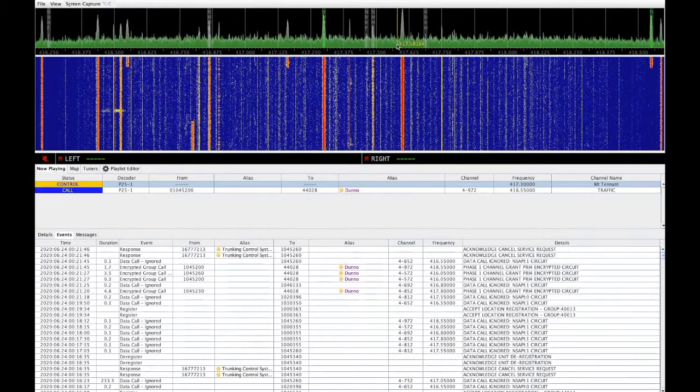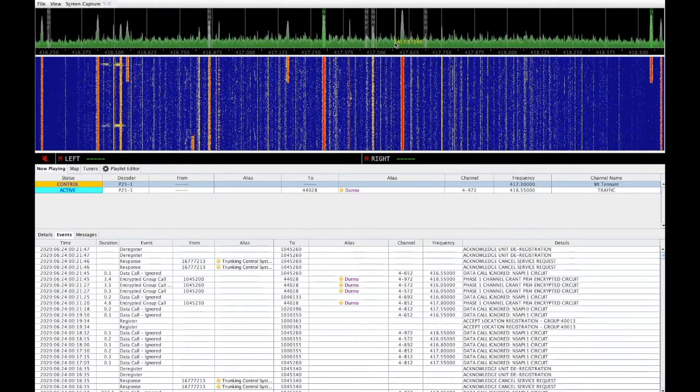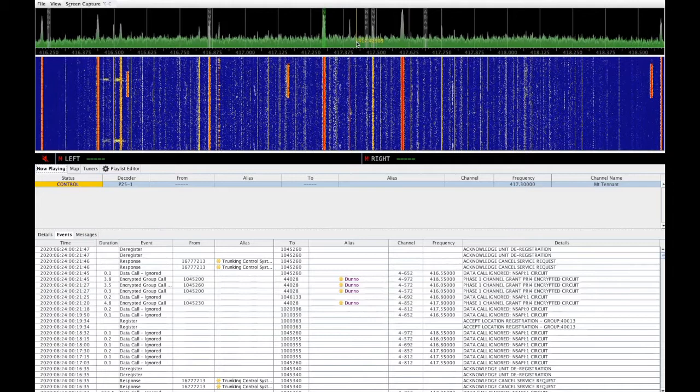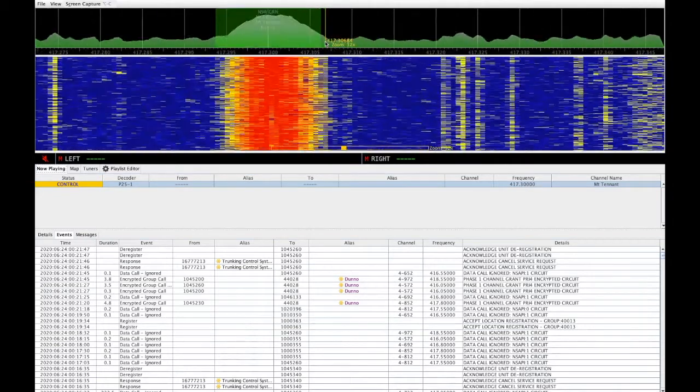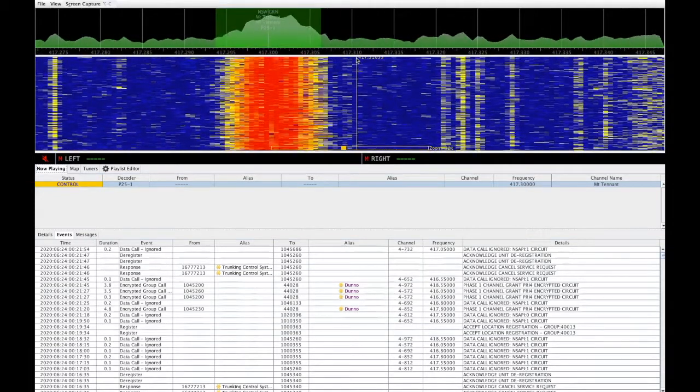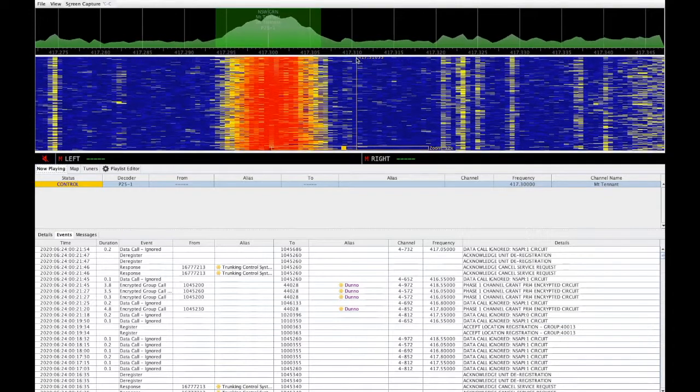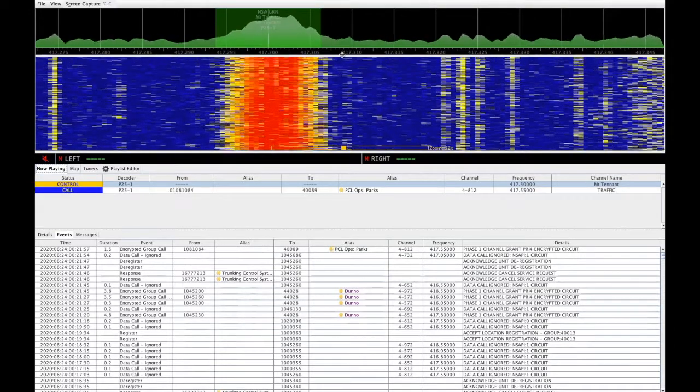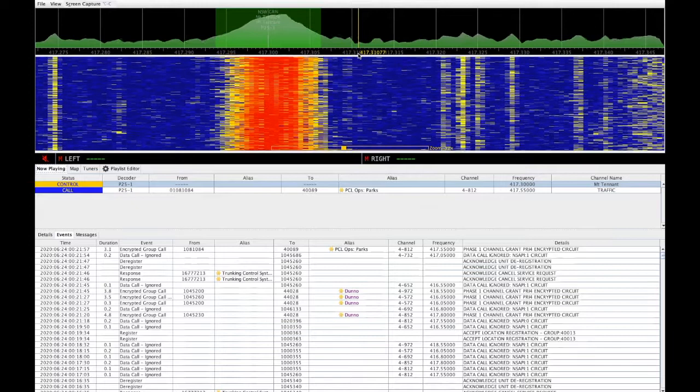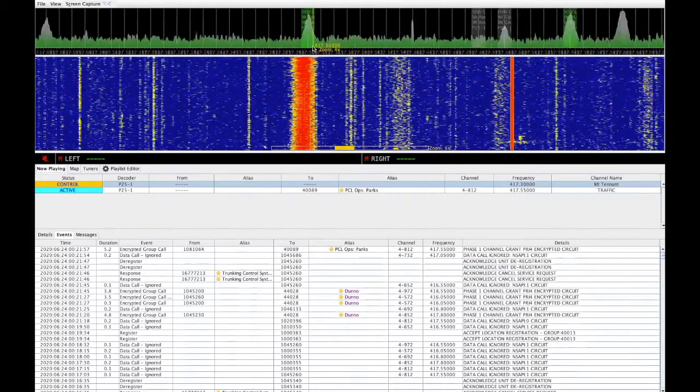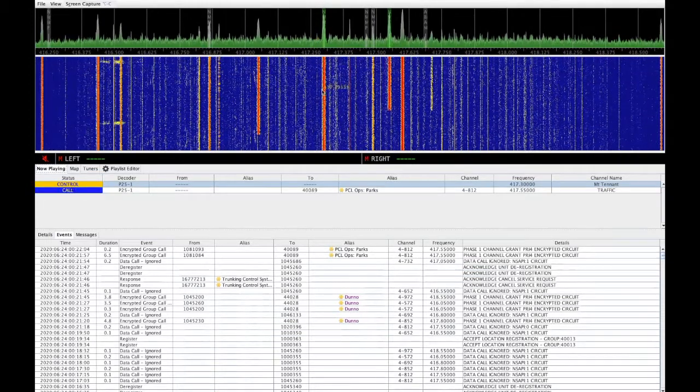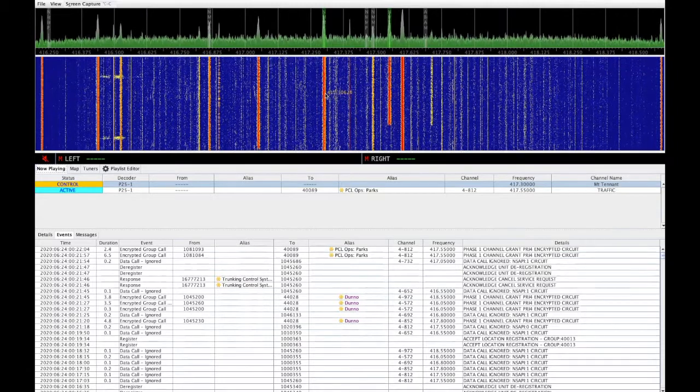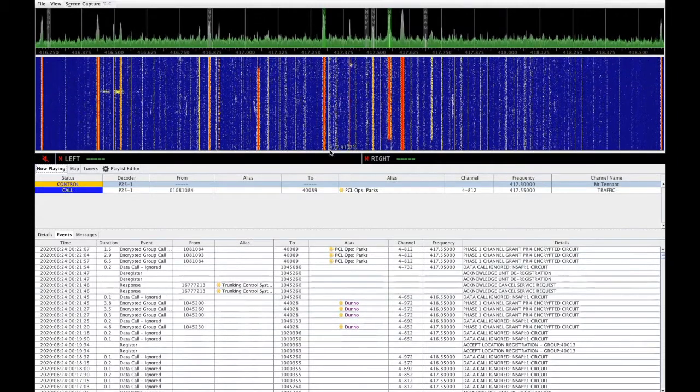So across the top, underneath the menu bar, we have the spectrum display. You can zoom in on the spectrum display to see in more detail the spectrum at a higher resolution. It's also useful for determining whether or not your dongle is on frequency. Below the spectrum, we have the waterfall. And below the waterfall, we have the audio bar.